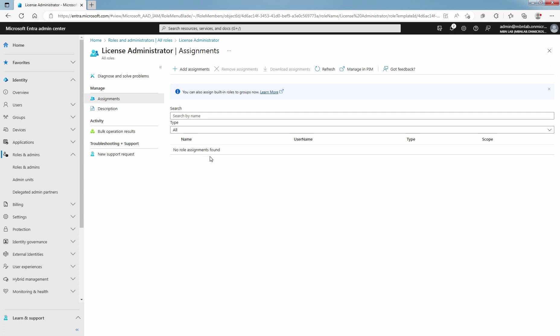This way, you can assign administrative role to specific user and from here you can also remove assignments. Let's look at the second method, in which we will assign a user to a role.